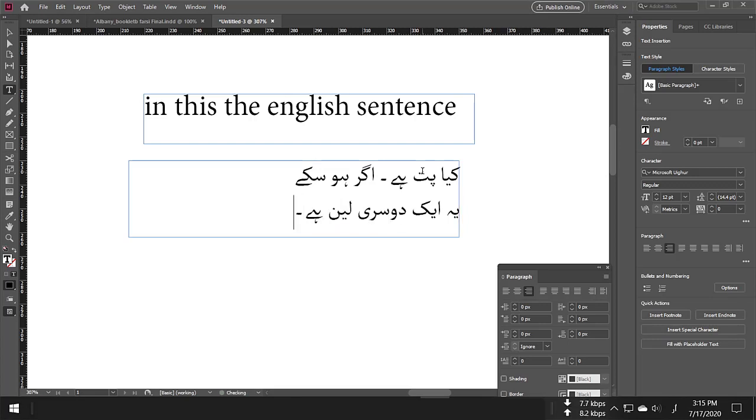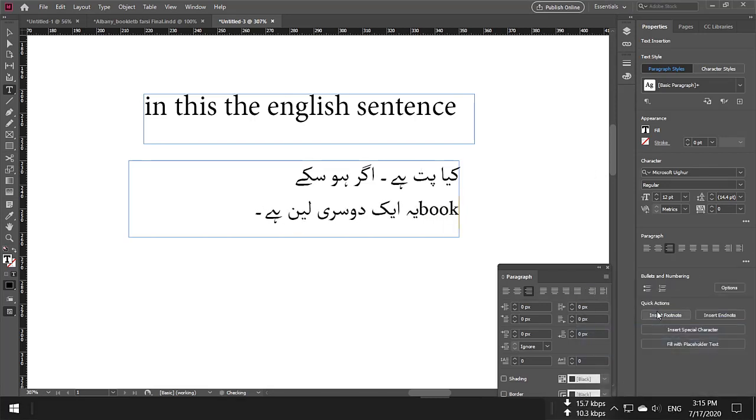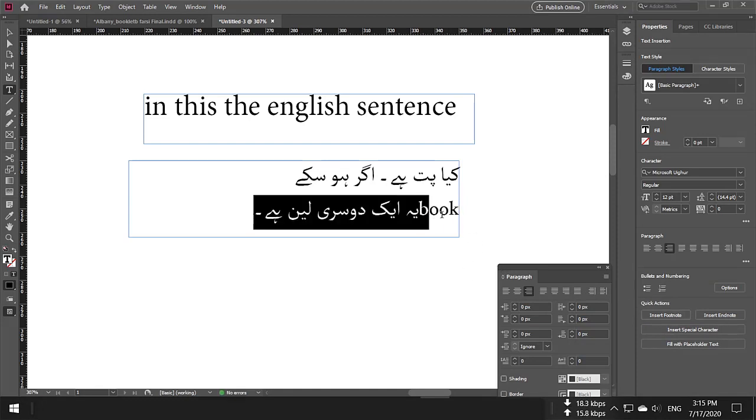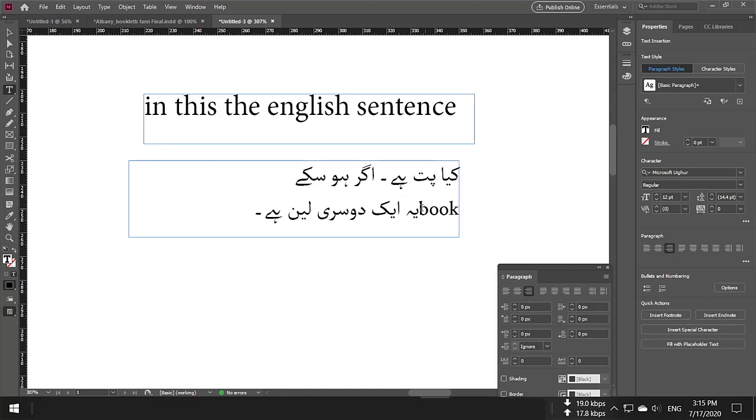You can switch, for example, from Urdu to English and write 'book.' It's a quite simple procedure.